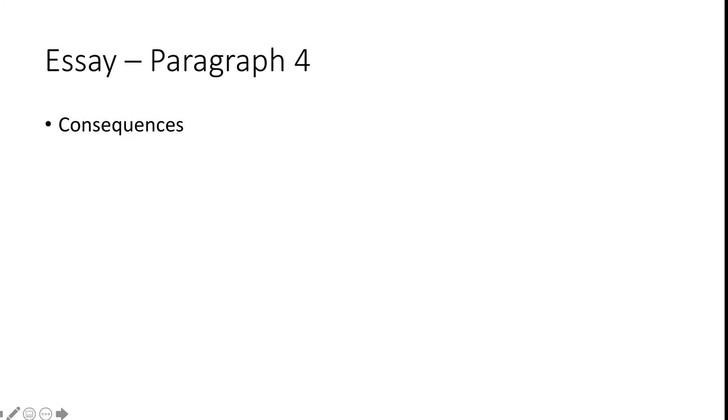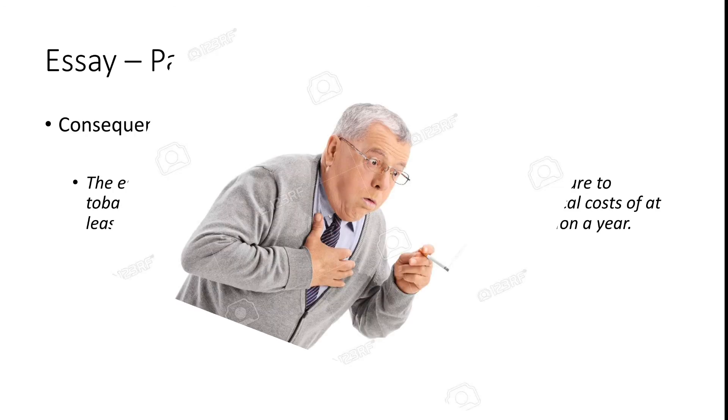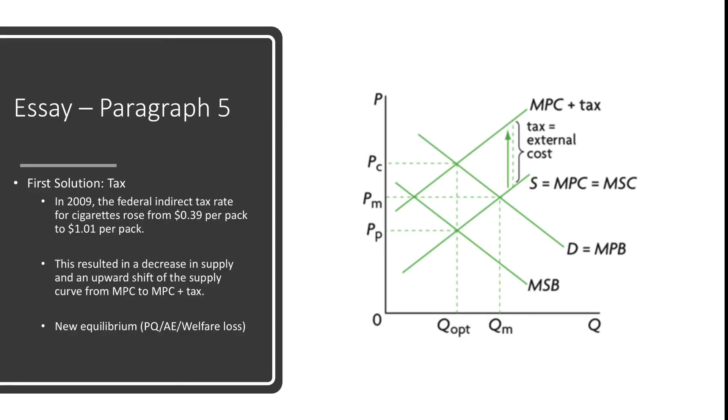Alright, so now we're almost done with the first half of the essay. Paragraph 4 is basically a transition paragraph between the theories and the evaluation parts of the essay. Paragraph 4 will involve a more detailed depiction of the consequences of the negative externality of consumption and more data and facts, and basically just illustrating how urgent it is for the governments to intervene. Now if your question was explain a type of market failure or explain negative externalities of consumption, you can stop right here and your essay would be about 500 to 600 words.